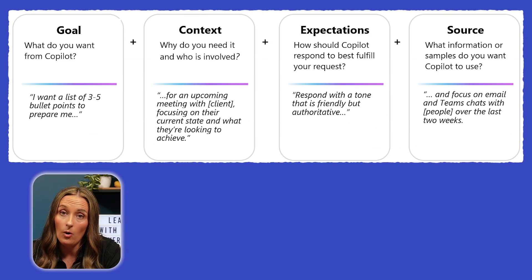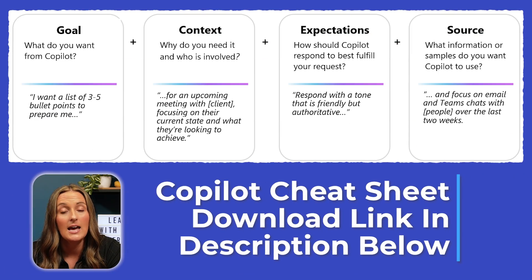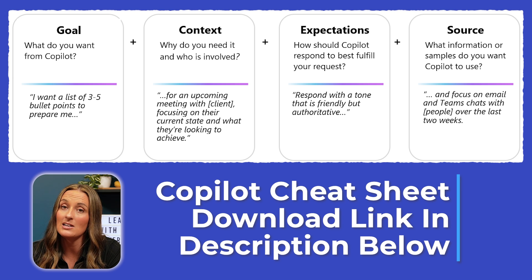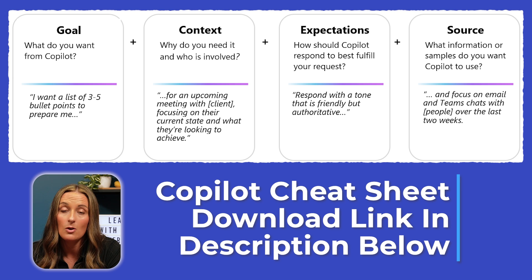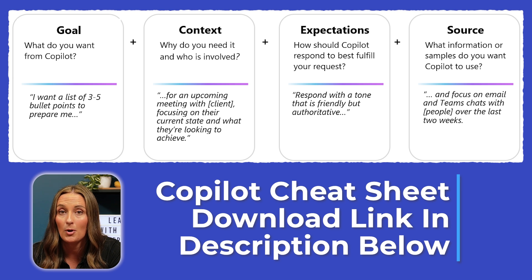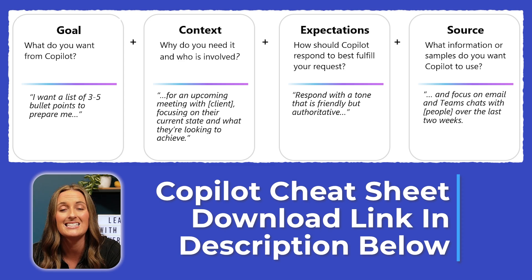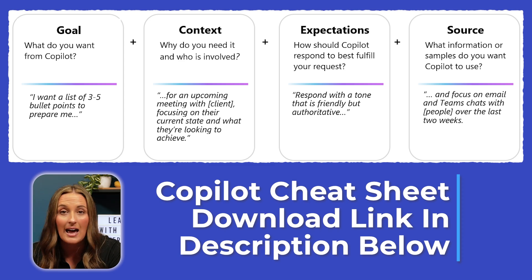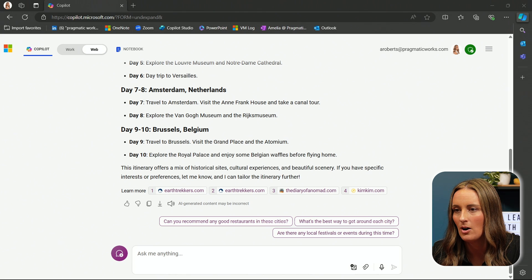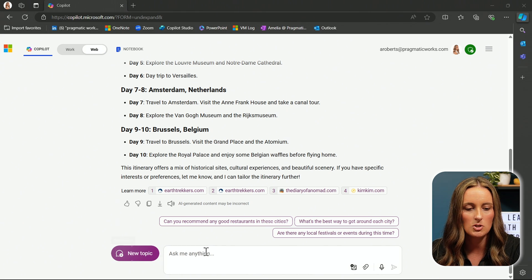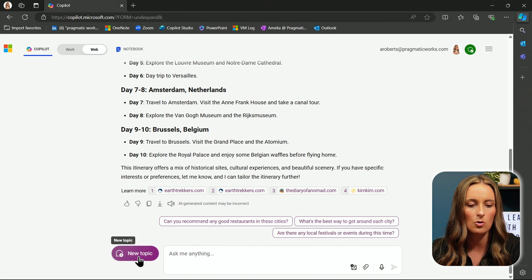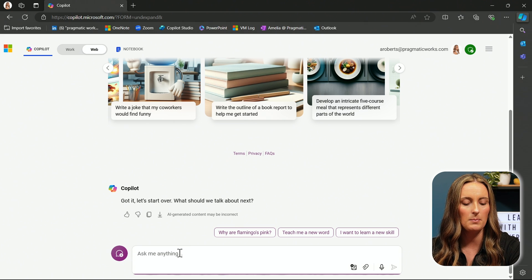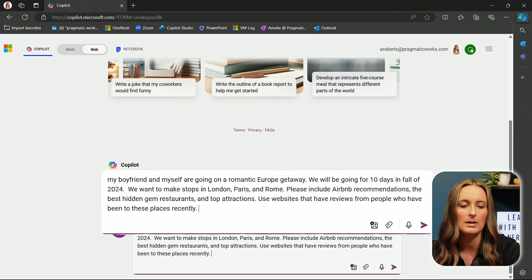It needs a goal, context, expectations, and a source. With these four things added into a prompt, I can get the exact response tailored exactly to my needs. So let's try this out. I already have a prompt created, so I am just going to create a new topic here, and I'm going to paste this right into Co-Pilot.